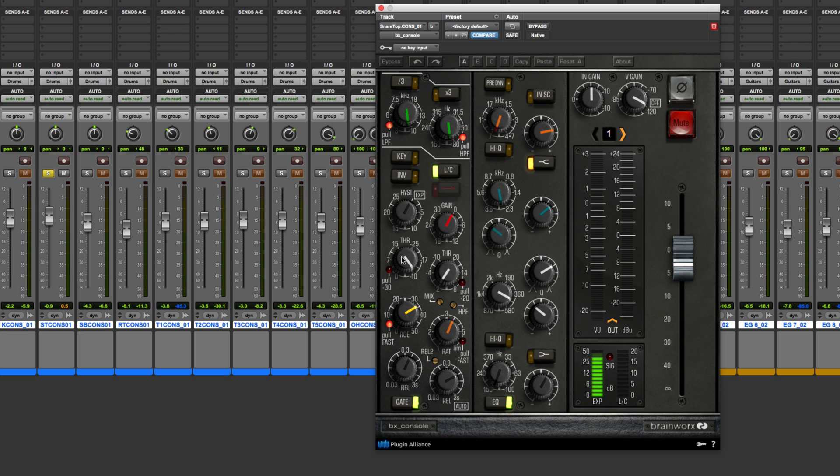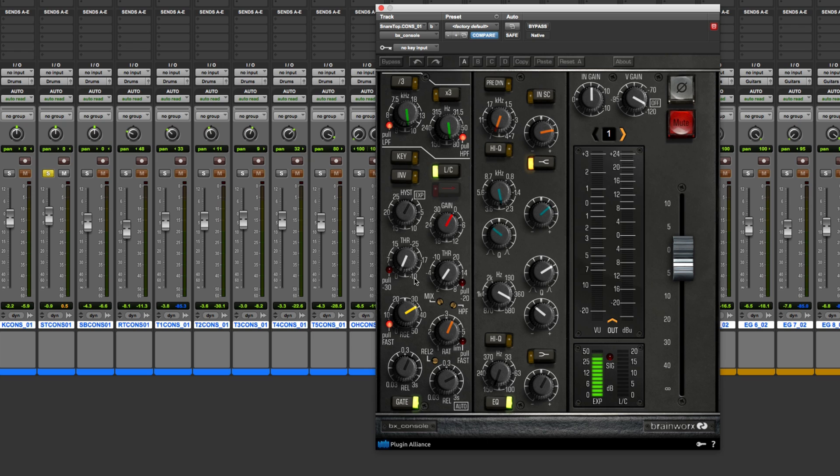Then we get to the threshold. The threshold is your basic parameter you find on dynamics processors. For a gate or expander, it's the threshold where if the signal is above that level, the gate is going to allow the signal to pass through. But if the signal drops below this level, basically it's going to cut it off or turn it down. So that's the expander.